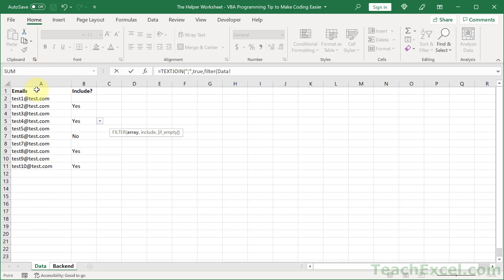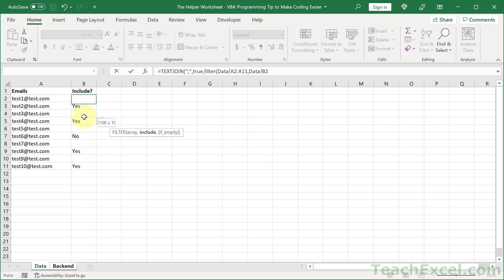to include, that's going to be the emails right here. Then comma to go to the include argument. How do we want to filter these? Well, by this column, and then equals quote yes quote, and close the FILTER and